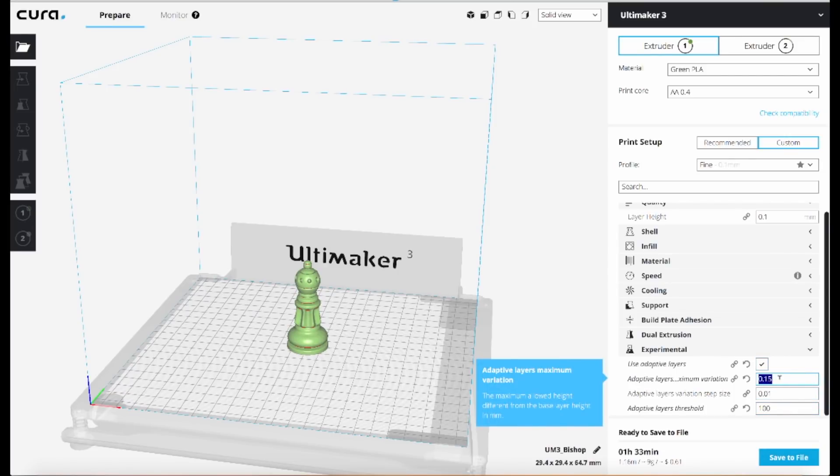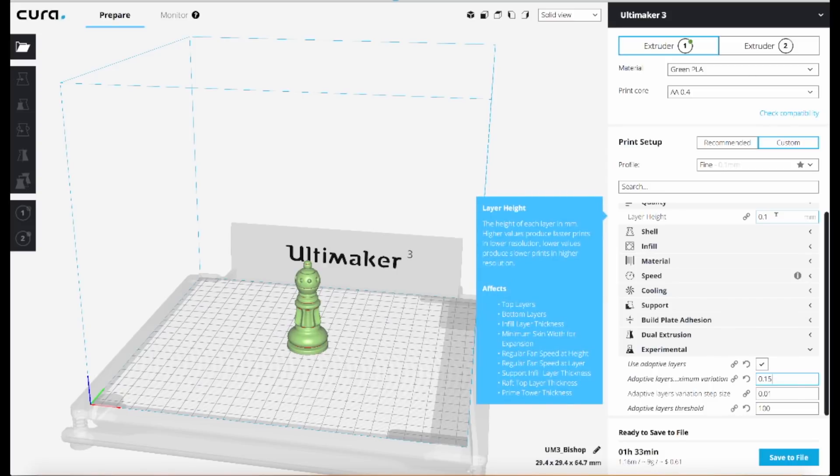So I've adjusted some of these settings. This first setting is the maximum variation from your default. So my default in this case is 0.1 millimeters.